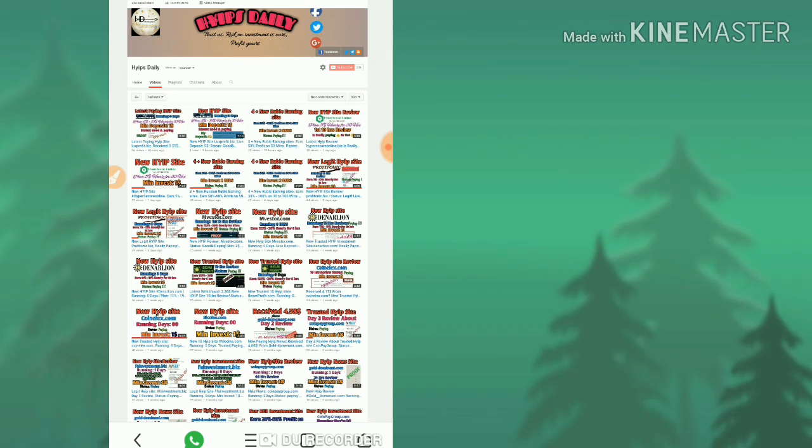Friends, in our previous video I showed you how to get started with this site, how to make a profit, and how to make a live withdrawal. All that was discussed in our previous videos.